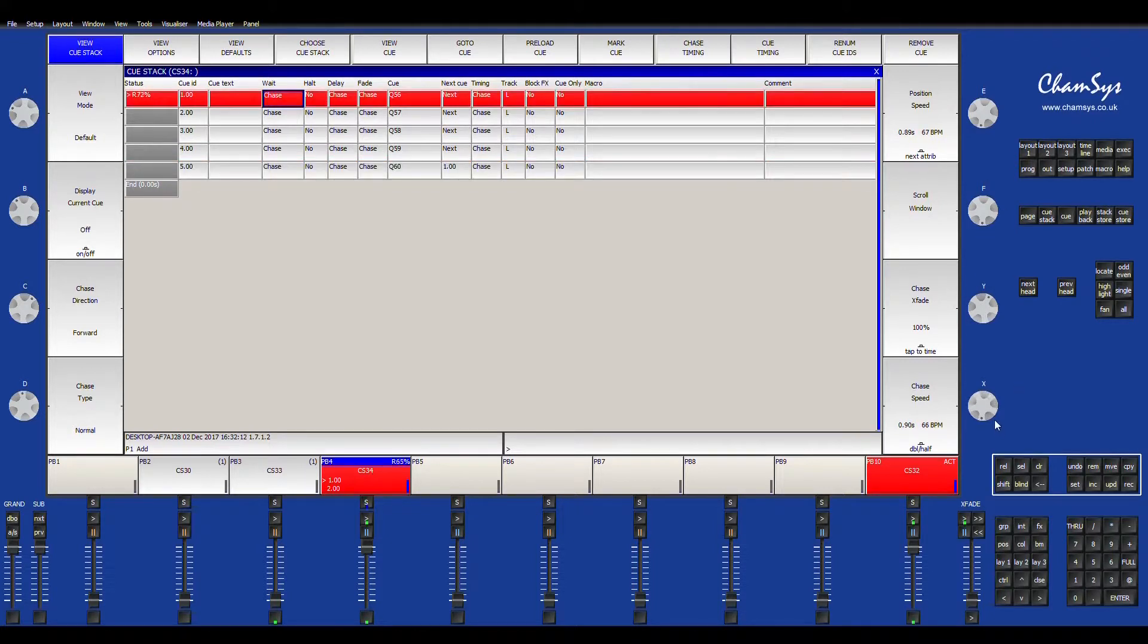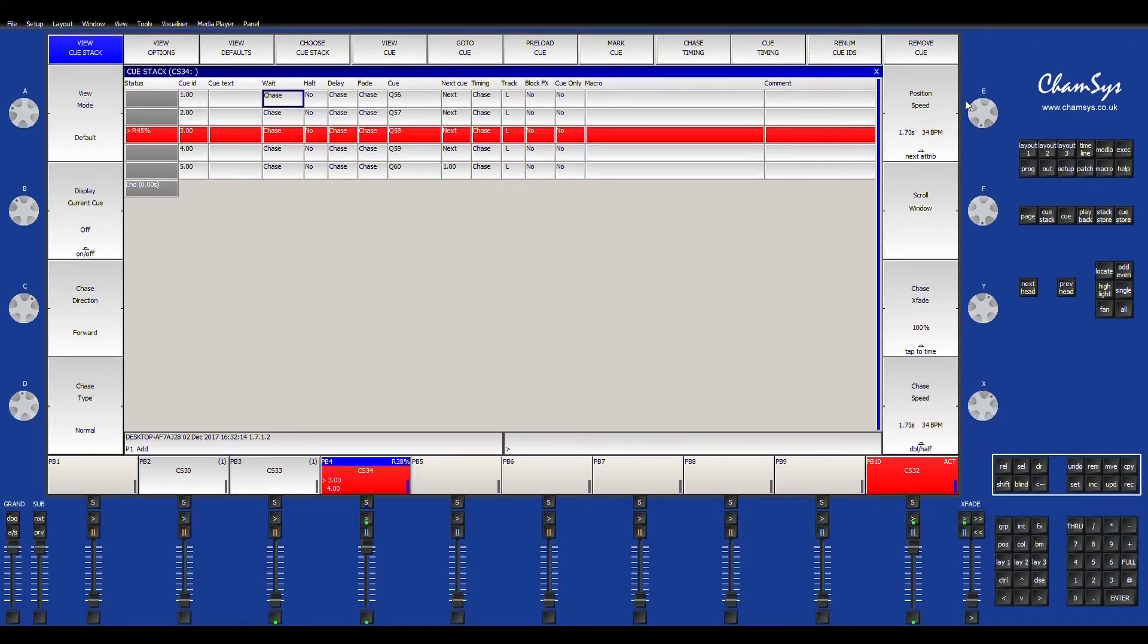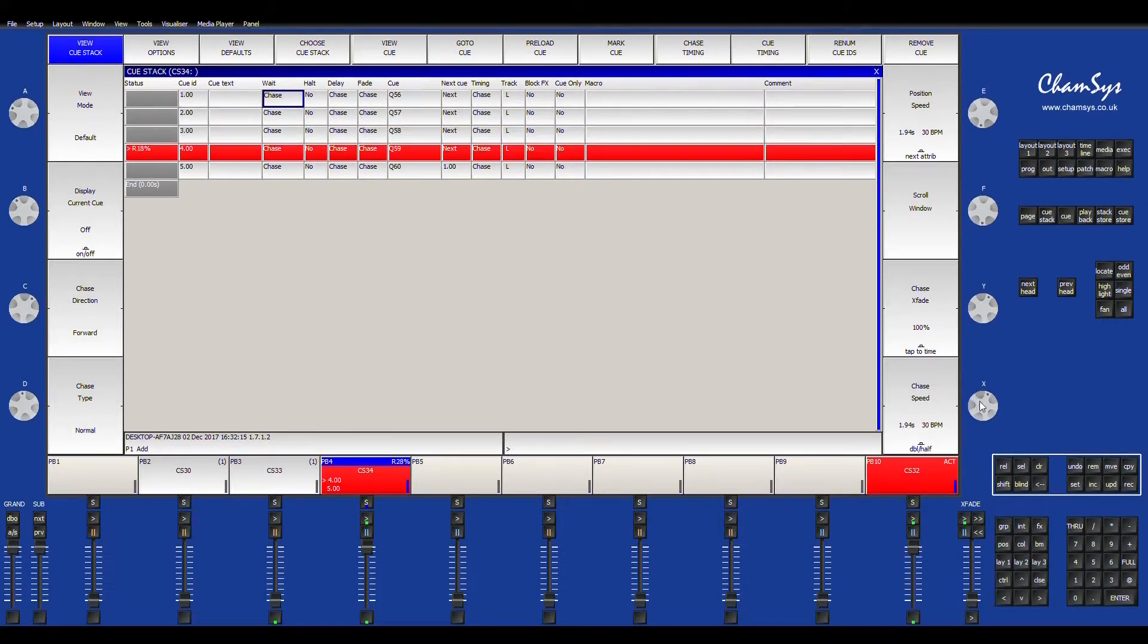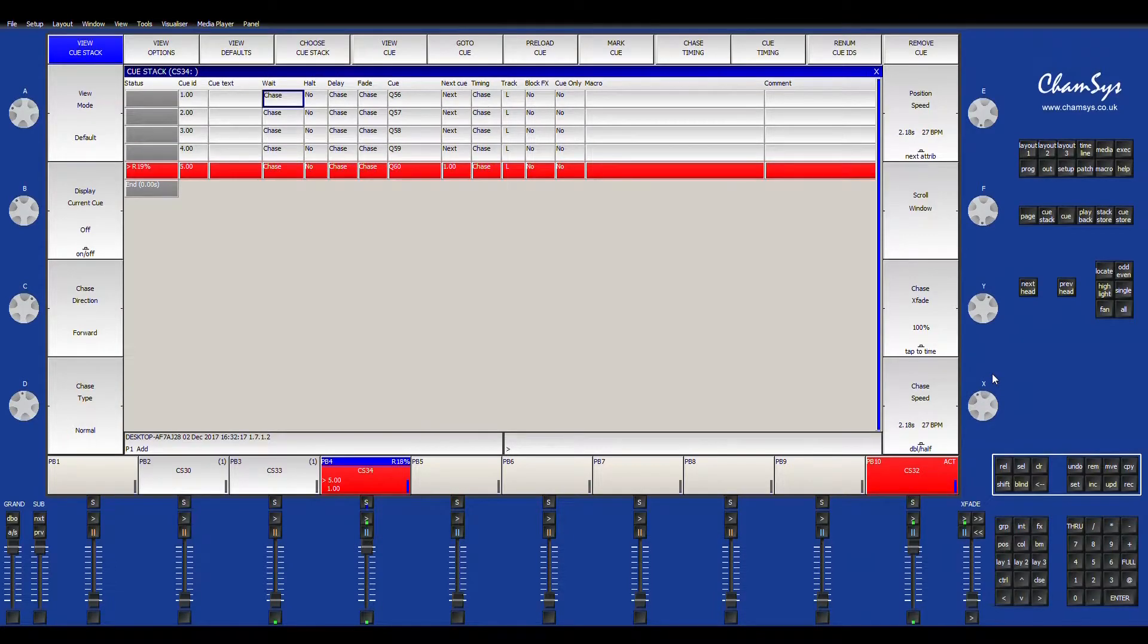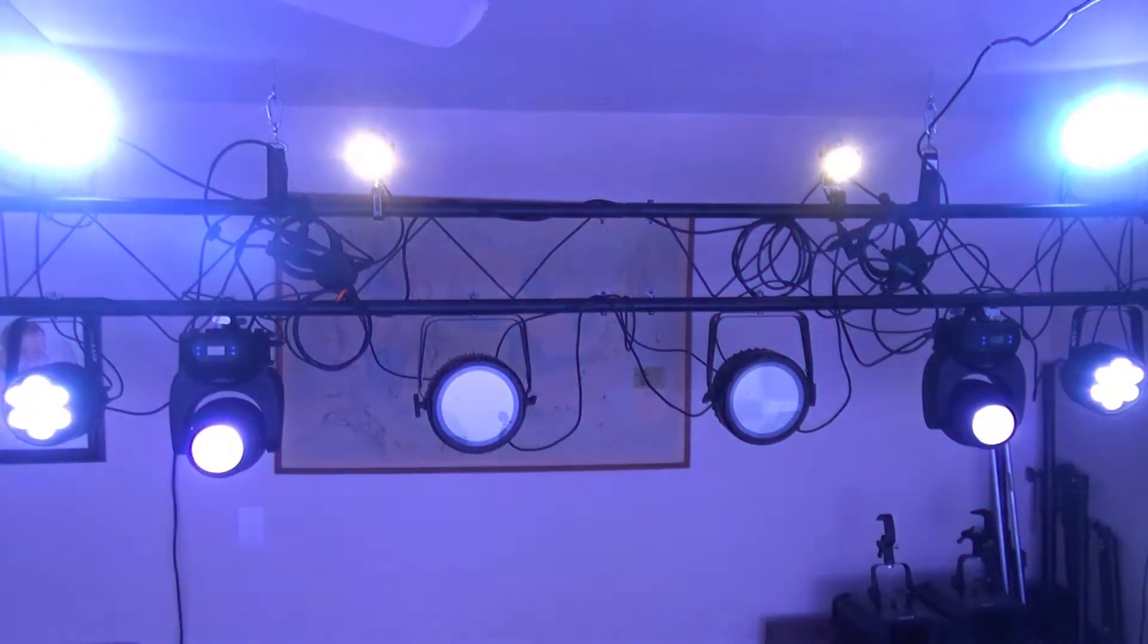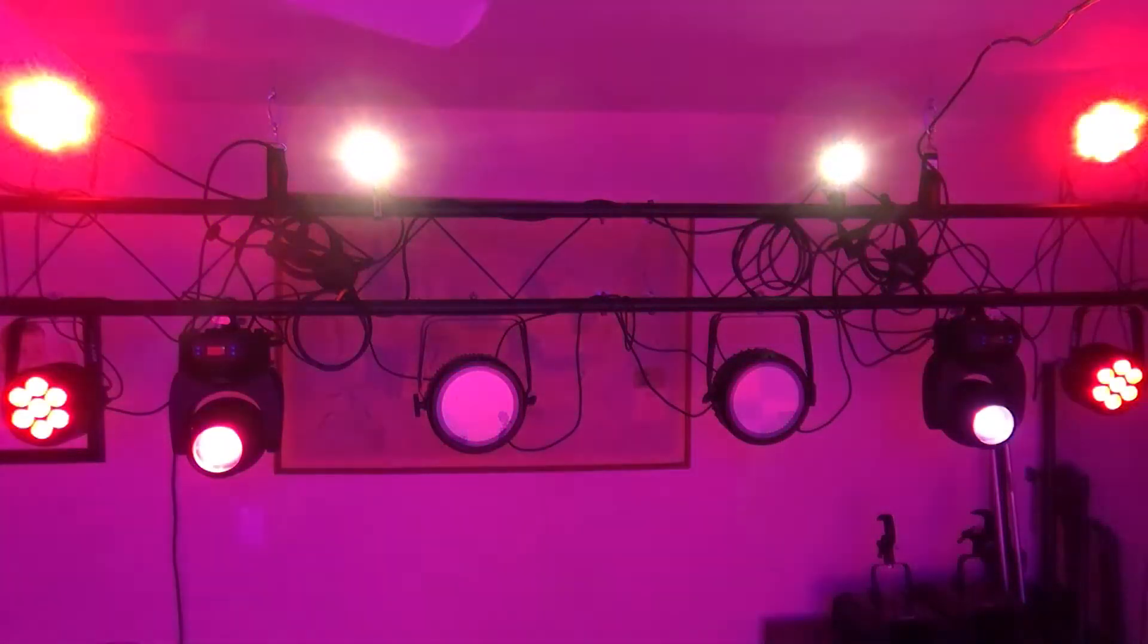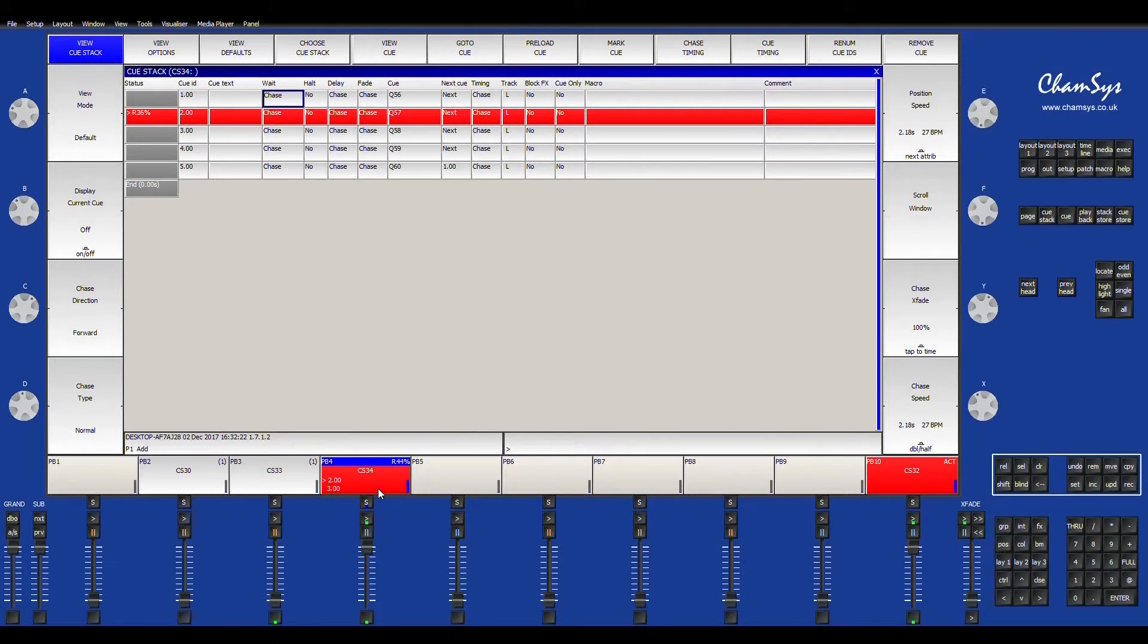Or you can bring up the speed up here on the wheel and make it a slower chase. You can use this however you want, and then you have those attributes set there.